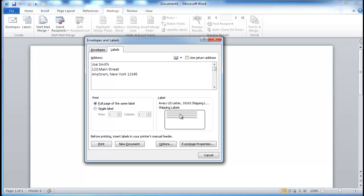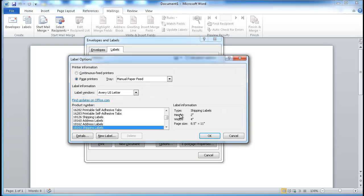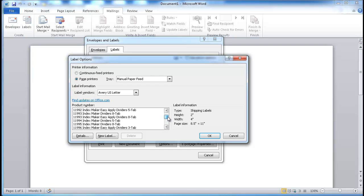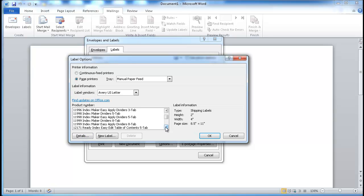If you have something different, you just click here and you can select from the different ones available. They've got a whole bunch of them. So I'm just going to stick with the one that I have. Also, if you want to get an idea of the details of that label, just click Details.